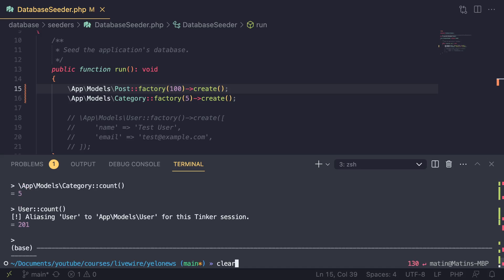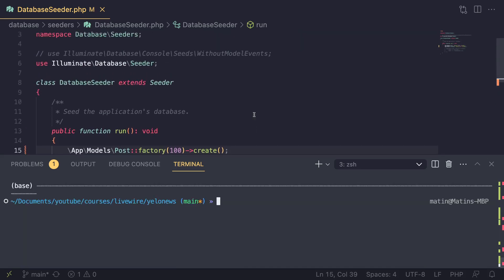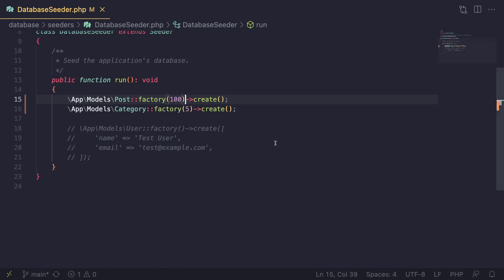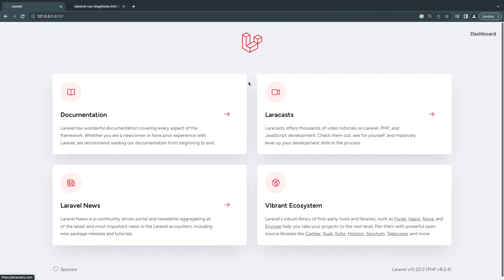And that's going to be it for today's episode. On the next episode, we are going to build our homepage and display all the blog posts on it. If you have any questions, leave them in the comment section below. Make sure you smash that like button and subscribe to the channel if you're new so you get notified of the latest videos. I'll see you guys on the next episode — have a great day, bye.